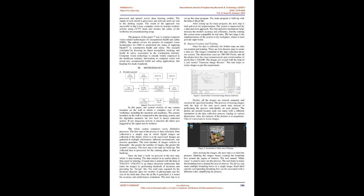The next step is the dataset buildup. The collected data is processed for the training phase in dataset buildup. Once the data is built, we proceed to the next step, which is data training. The data created in an earlier phase is then used for training. Created data is trained with the help of YOLOv5. YOLOv5 is an object detection architecture that trains the images by performing hundreds of iterations and providing the best.pt file. The total time required for the iterations depends upon the number of photographs and the size of the built data. Once the .pt file is generated, it is tested for accuracy and performance evaluation.